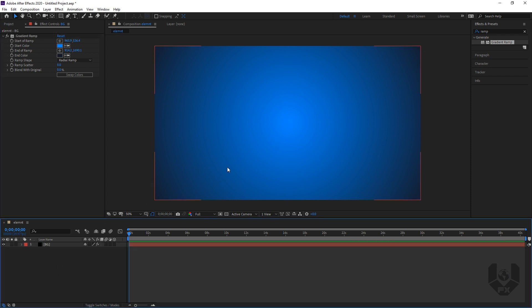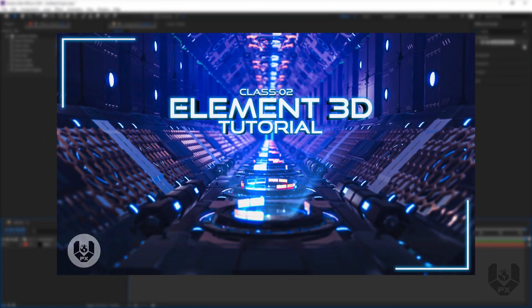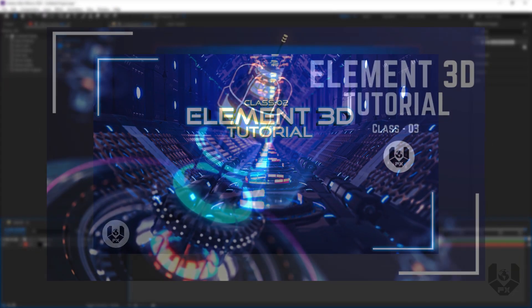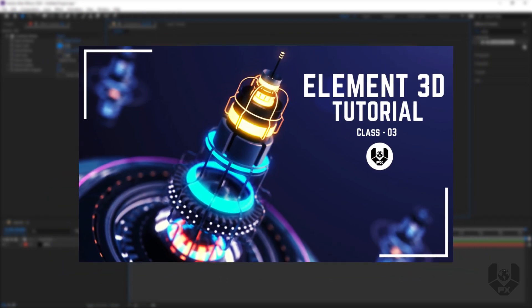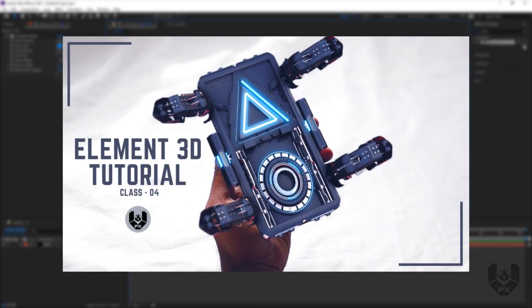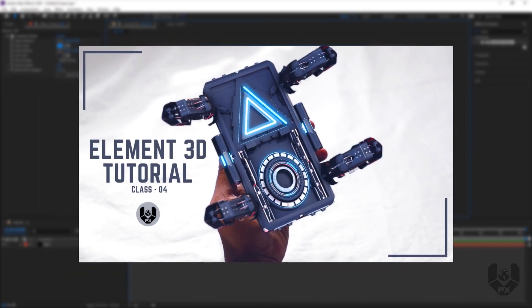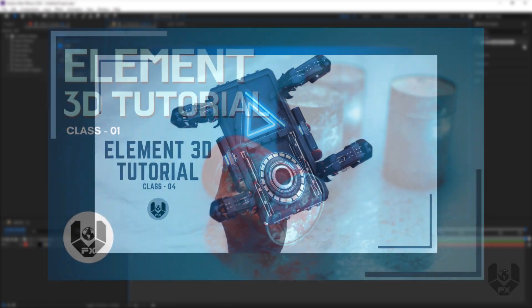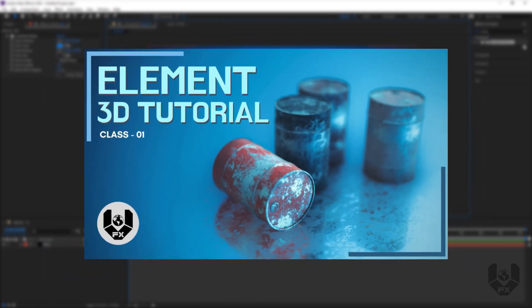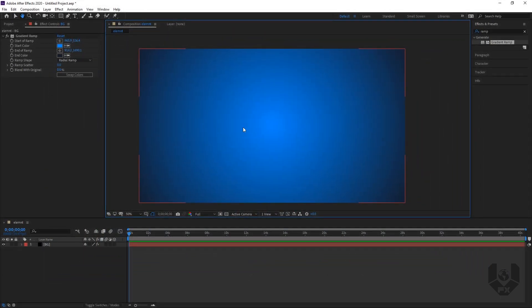Before moving forward, I just want to tell you that if you guys still haven't subscribed to my channel VFXWorld, just go and subscribe. And if you still haven't followed my last four previous Element 3D tutorials, the link is in the description and you can see them on screen right now. Those tutorials are just stunning.